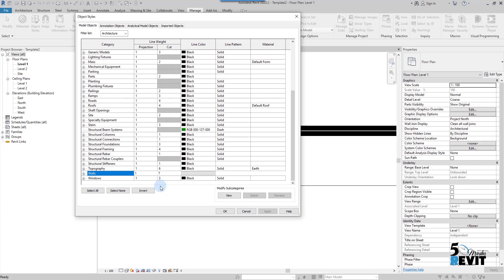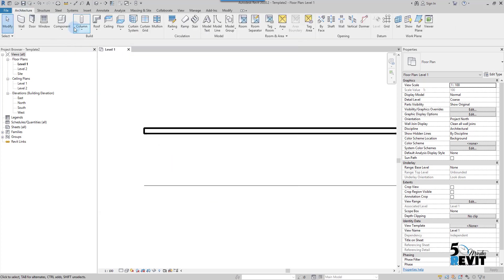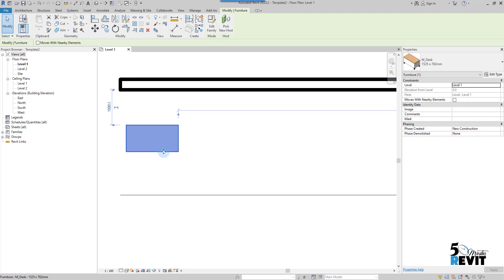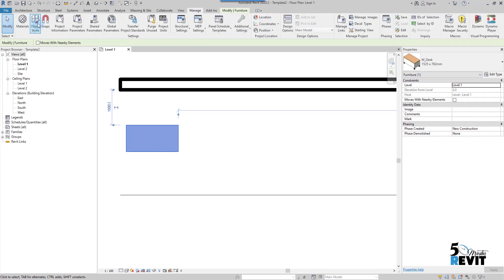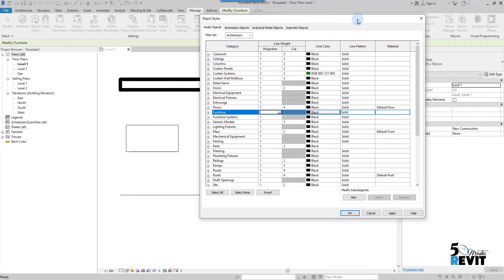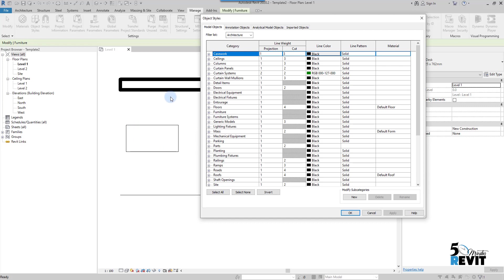I come back to Wall and set Projection to 7 and apply. For another example, I go to Architecture and place a desk here. If I go to Manage, Object Style, Furniture, you can see there is no Cut setting — because this is an uncuttable family, which I will explain in a couple of upcoming videos. Here I can set the Projection line weight to 3, and you can see it becomes thinner. This is how we start customizing the graphics for the entire project using Object Style.